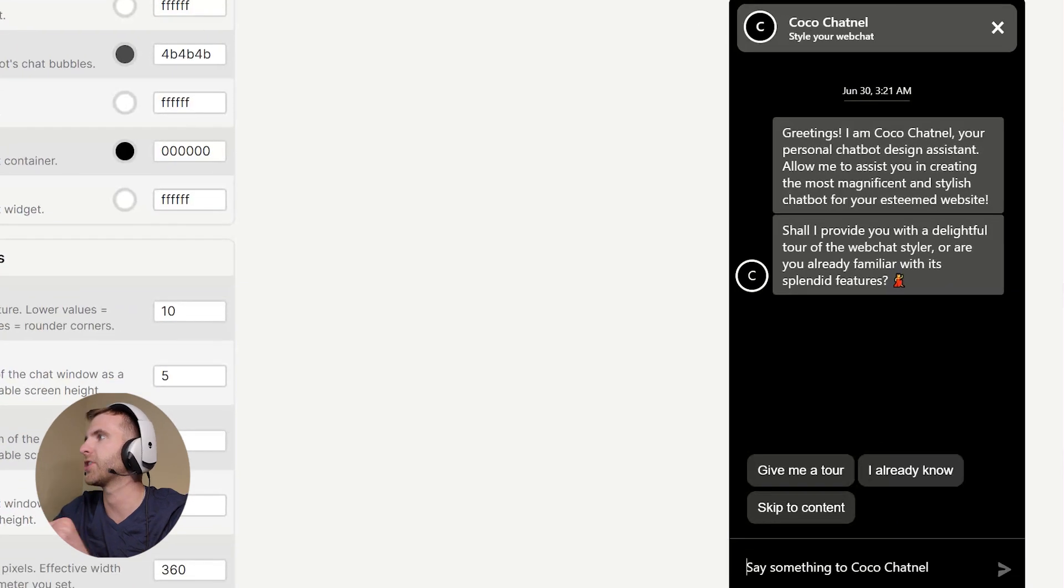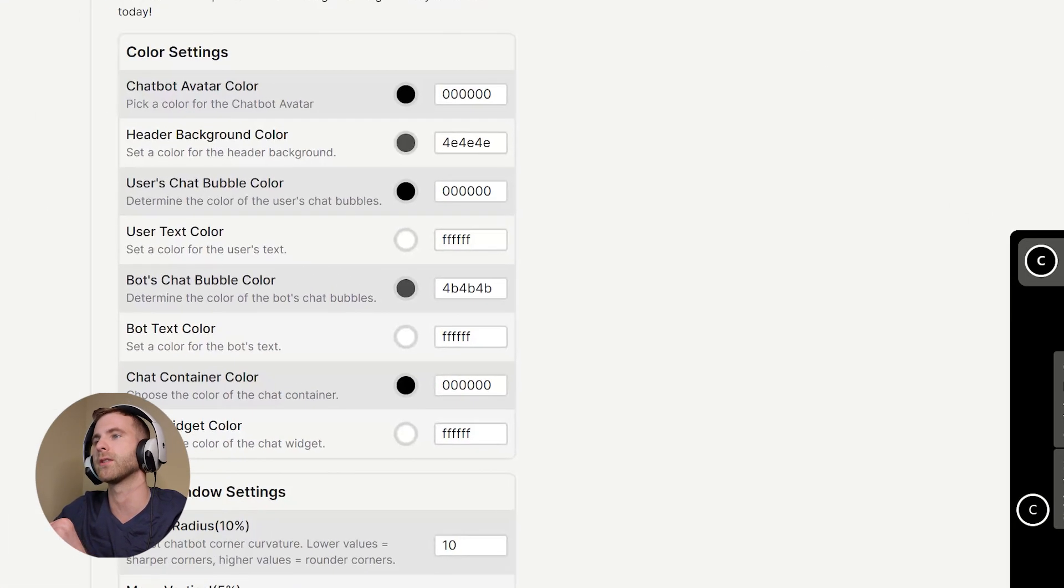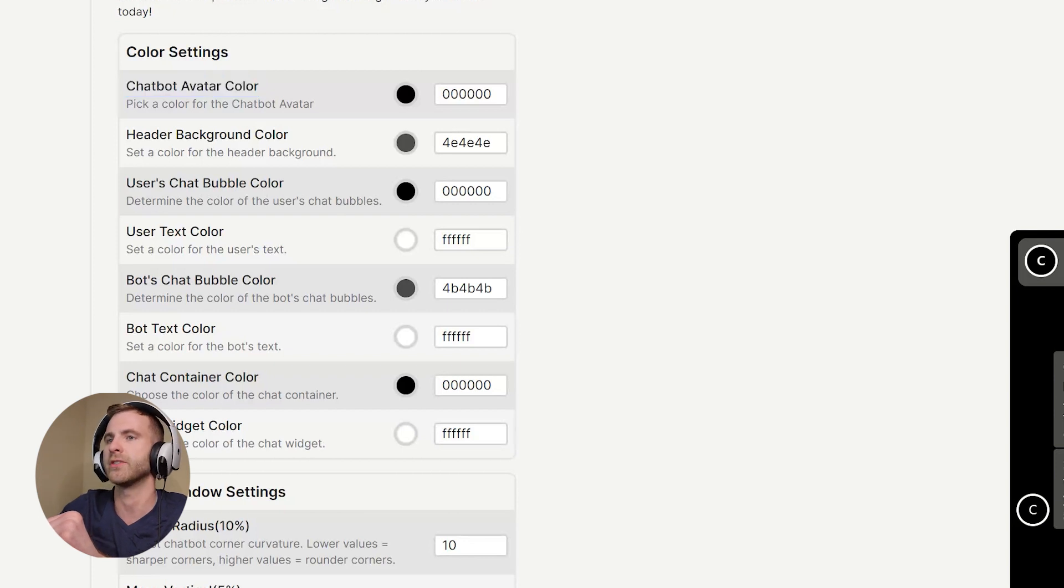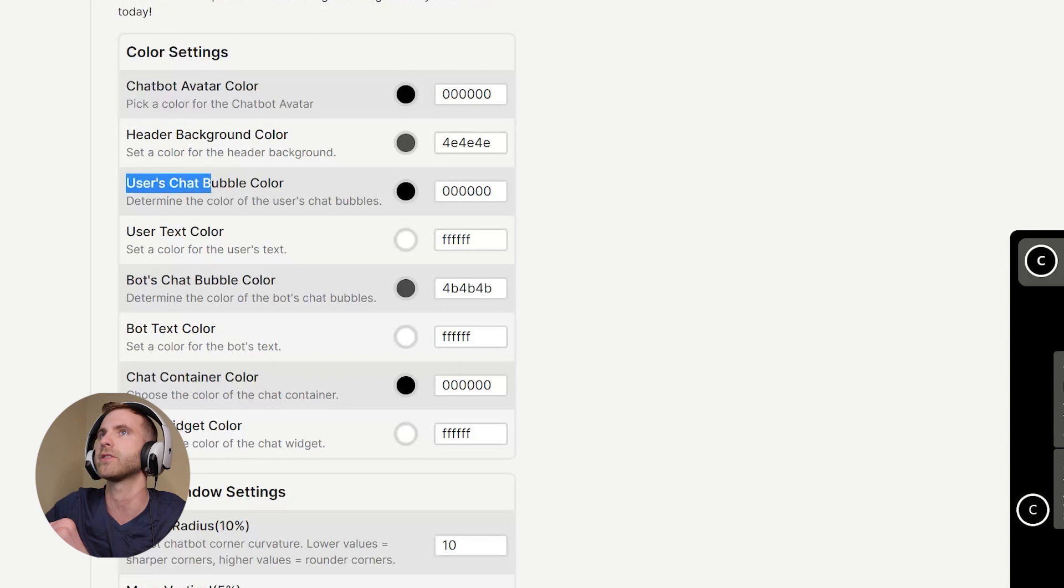This is your template to kind of show you what it's going to look like as you implement these changes.